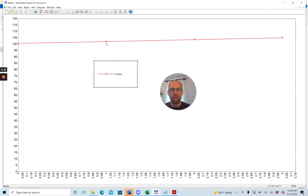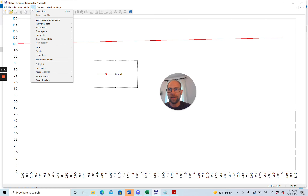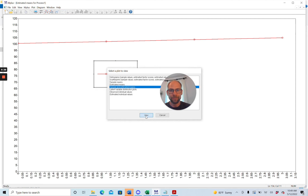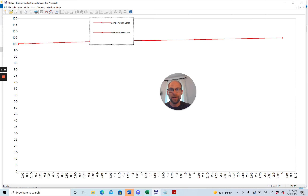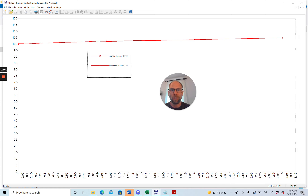What is also interesting is to look at both curves combined to compare the observed and model-estimated average curves. You can do that by going to Plot, then View Plots, and selecting sample and estimated means at once. In this case there is quite a bit of overlap — not a big discrepancy between the sample means and the estimated means — indicating that this model is correctly specified.